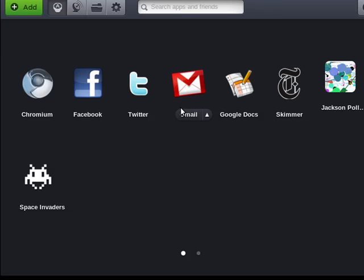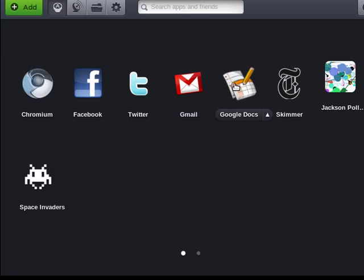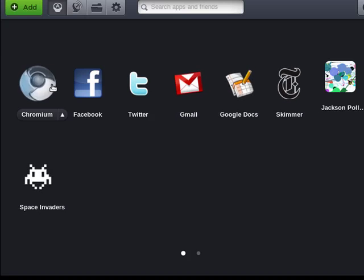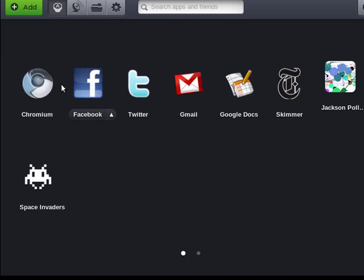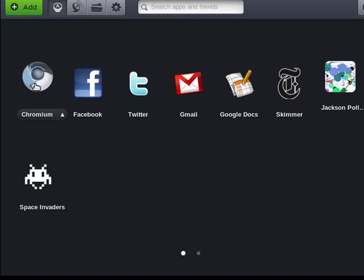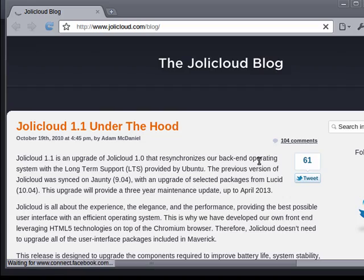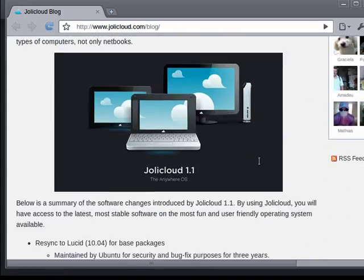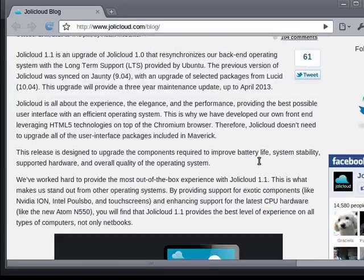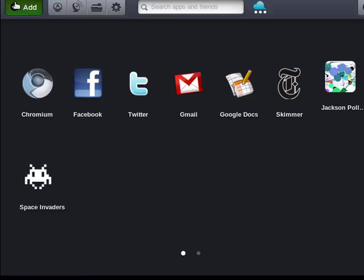So here we are. Here's Gmail all ready for us, Google Docs, Space Invaders game, here's Facebook, Twitter, Chromium. We can open it up and get some information about Jolicloud.